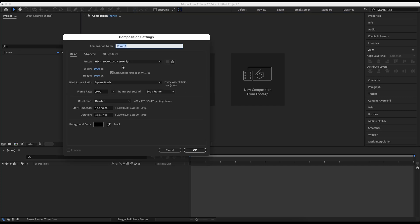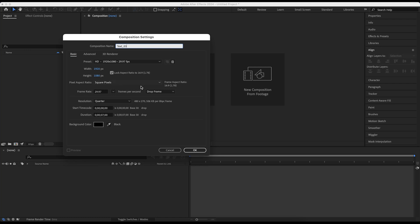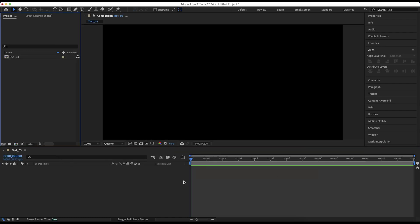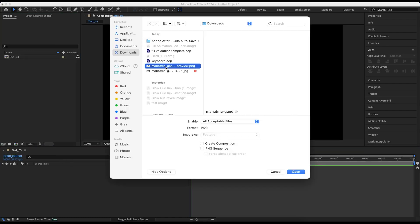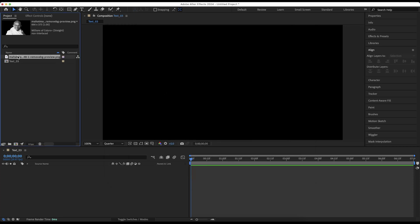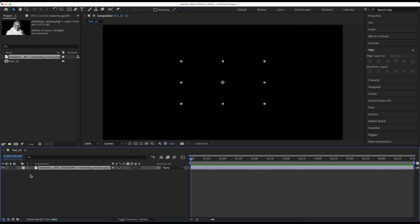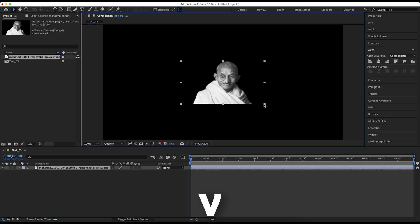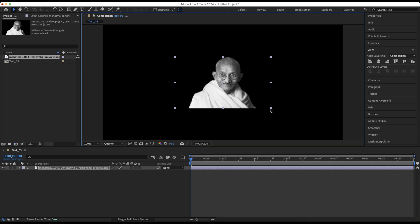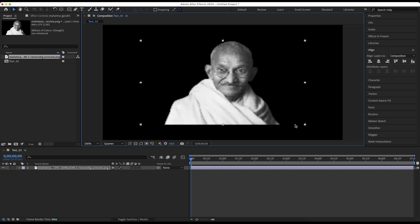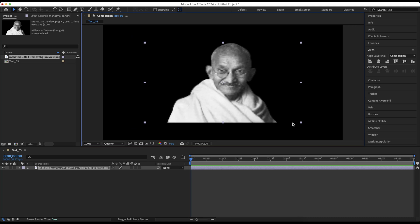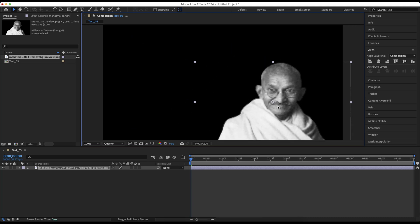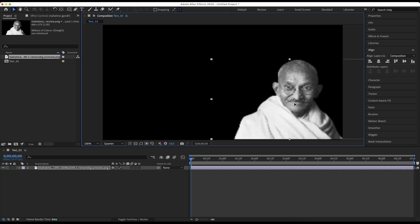Now, let's create a new composition. Set the duration to 7 seconds and name it text 03 and hit OK. Import the image with the removed background into After Effects. Then drag it to the layers panel to create a new layer. Press V on the keyboard to enable the selection tool. Enlarge the image a little by dragging the edges and holding shift key to prevent distortion and then align the image to the lower bottom right.